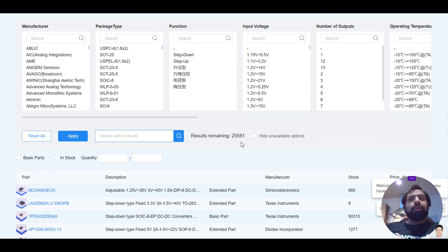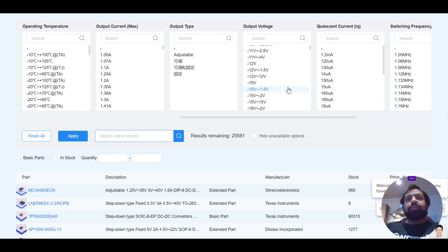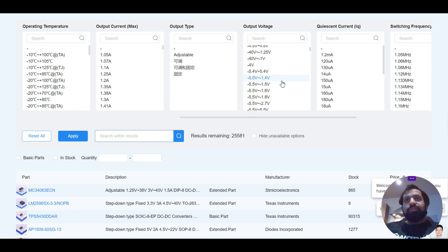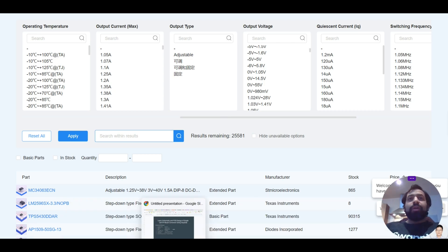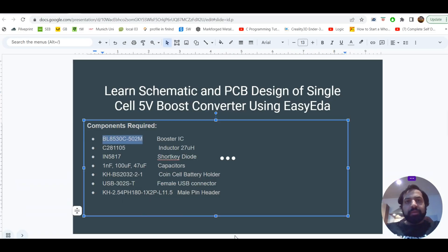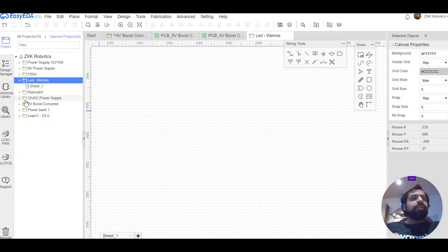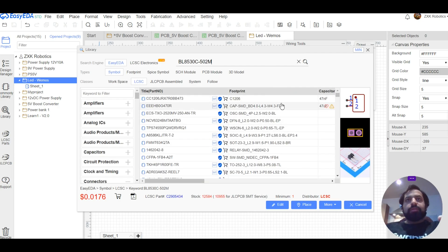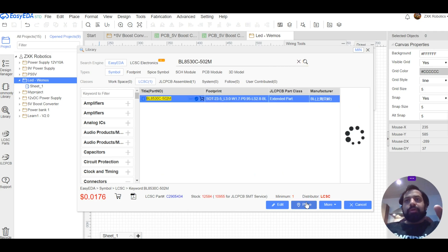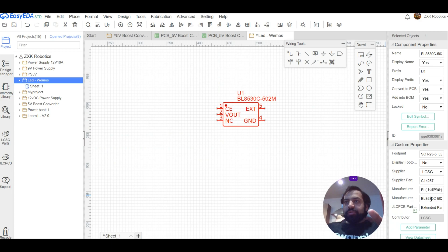Always look for a converter that matches your requirements. You need an output of around 5V, so select from the list one that outputs around 4V to 5V. The input should be around 3.7V because we are using a Li-ion cell battery. I already have mine selected. Let's put it in EasyEDA — just copy, paste, and search for it.